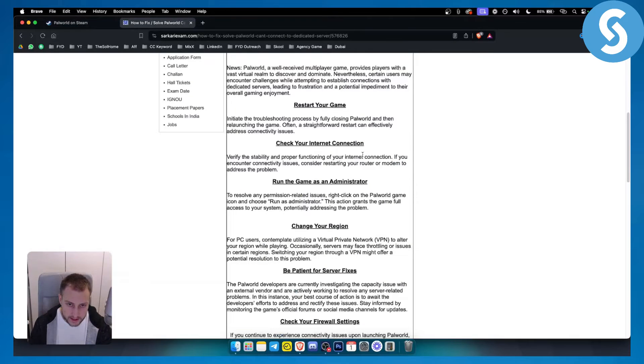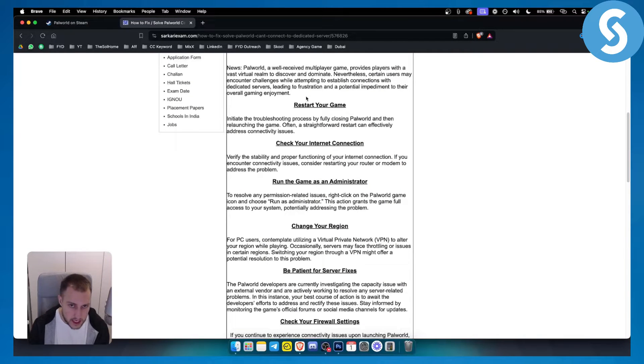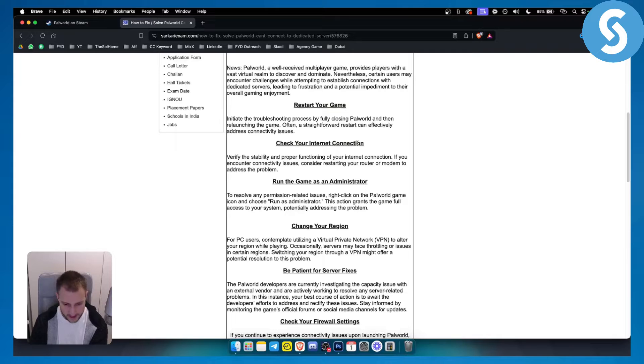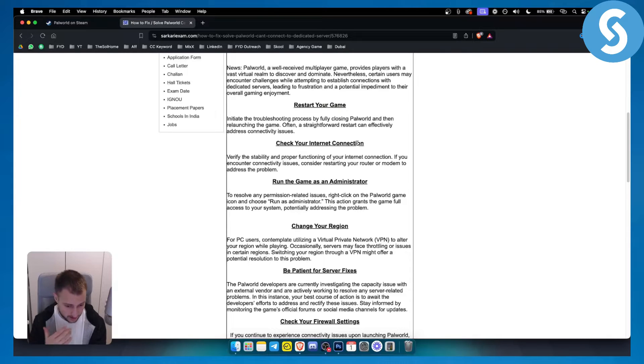As you can see there are a couple of things you can do. Obviously the first thing is to restart your game and check your internet connection. That's always the first thing and the last thing when doing these error codes.